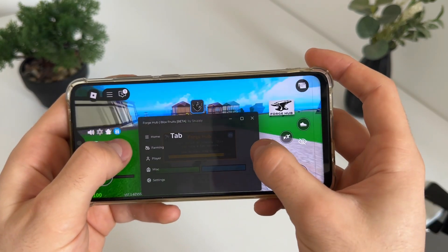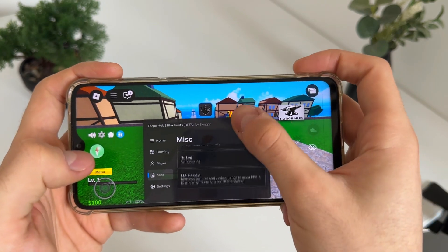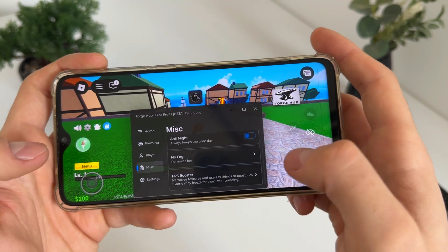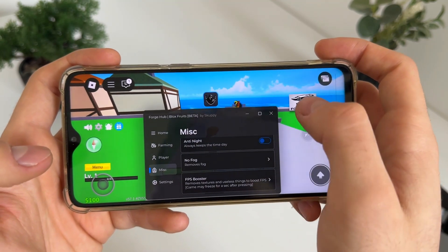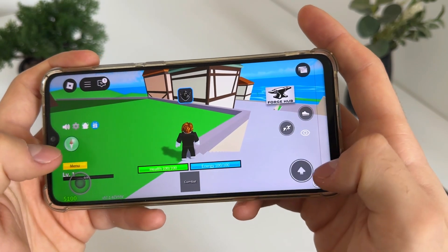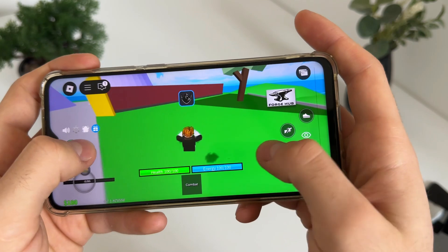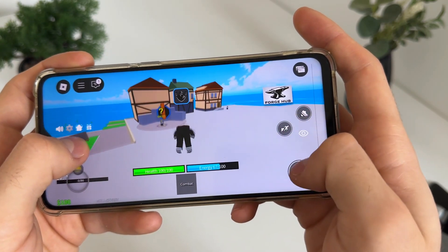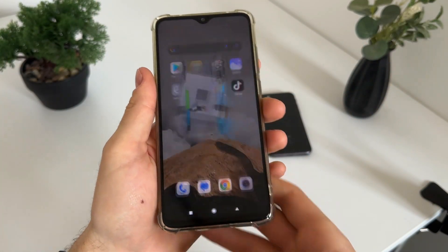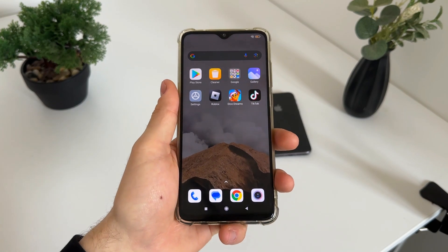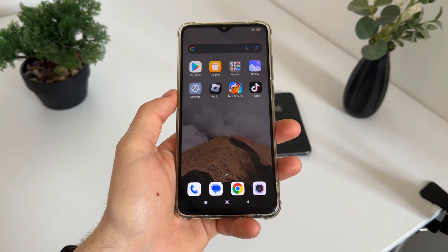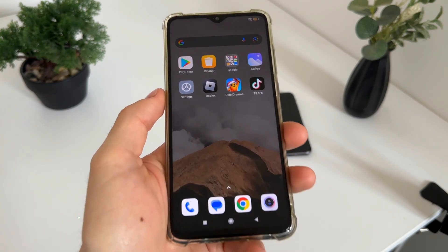Delta Executor is working amazing. We can turn on the FPS booster, we can remove fog — as you can see it works. We boosted our FPS, and you can use this for whatever you want.